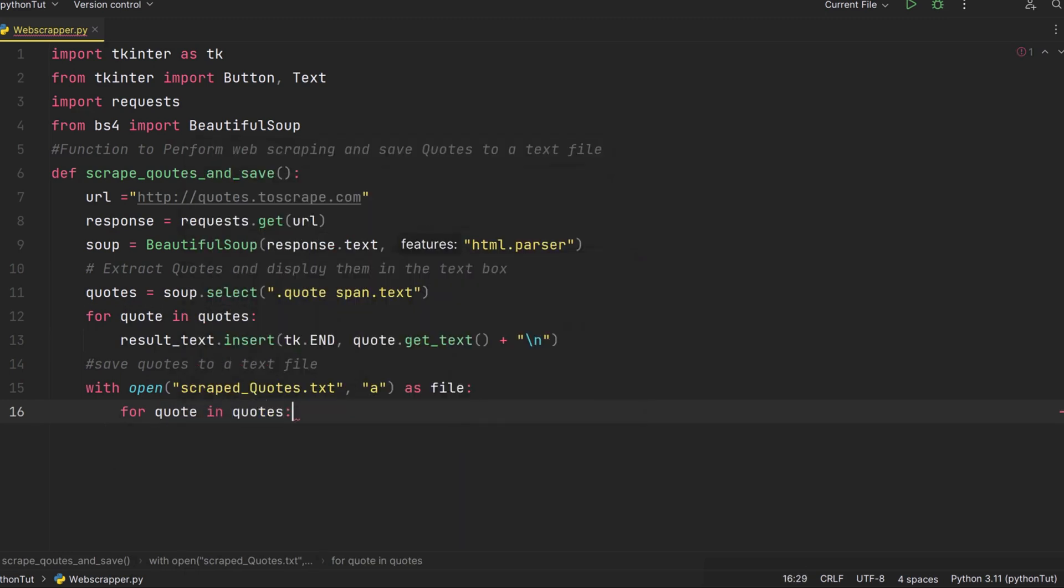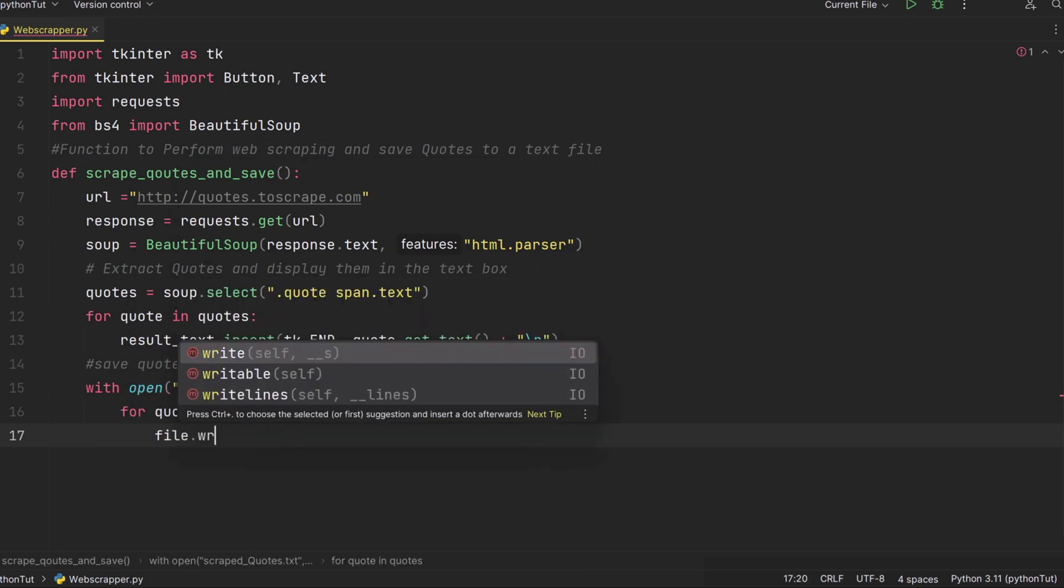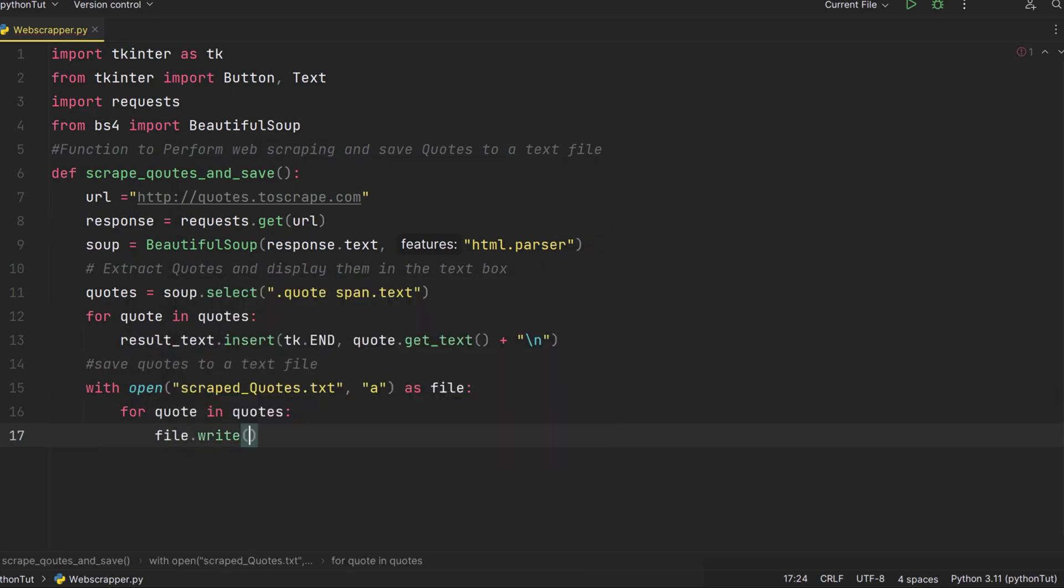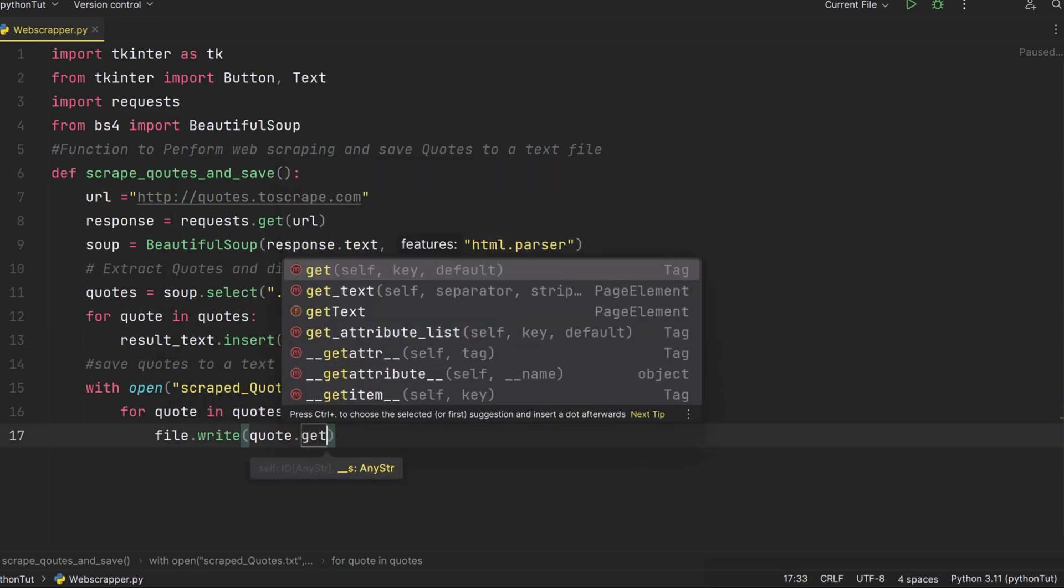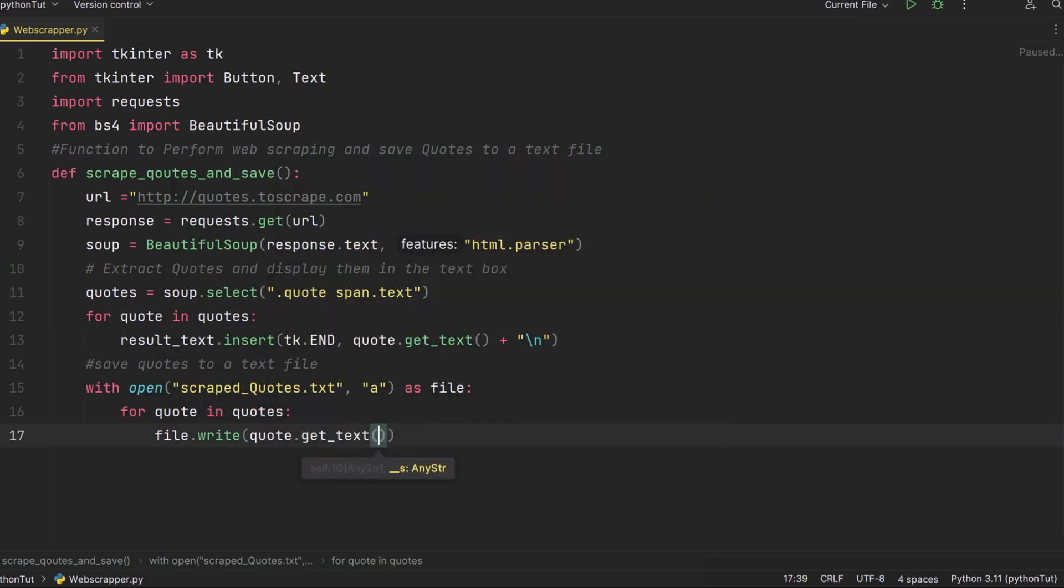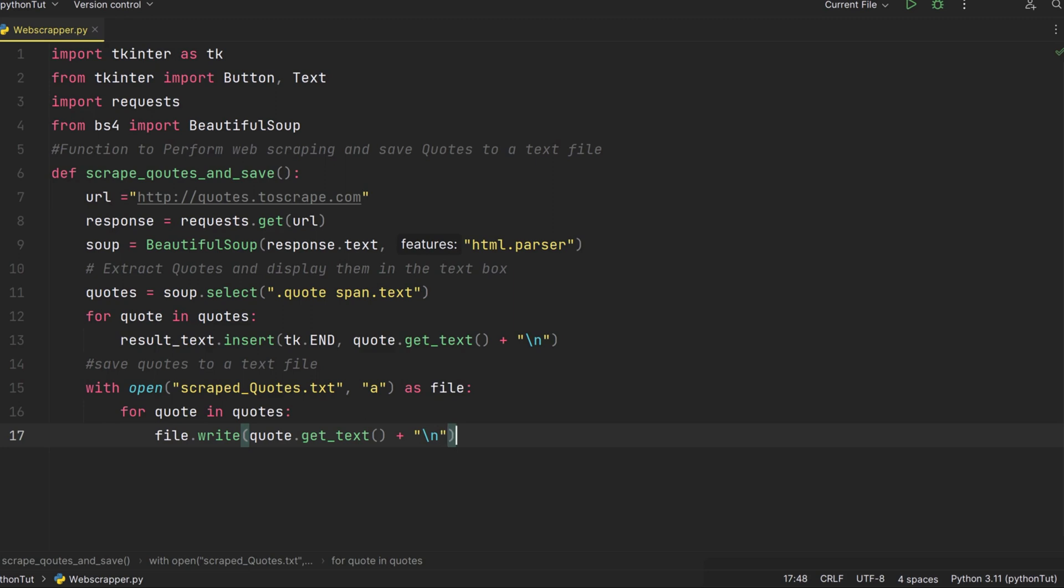Next, we're starting a for loop. For each quote in our collection of quotes, our treasures, we're going to do something special. Inside the loop, we're telling our file to write something. We want to write the text of each quote. We're asking each quote 'give us your text, your essence'. The quote.get_text() is like a magic spell that extracts only the text from the quote element. After we've collected the text, we gently place it in our scraped_quotes.txt file. And to keep things neat and organized, we add a new line character to separate each quote. And there you have it, with these lines of code we're not only displaying our treasures but also preserving them in a text file for future adventures.